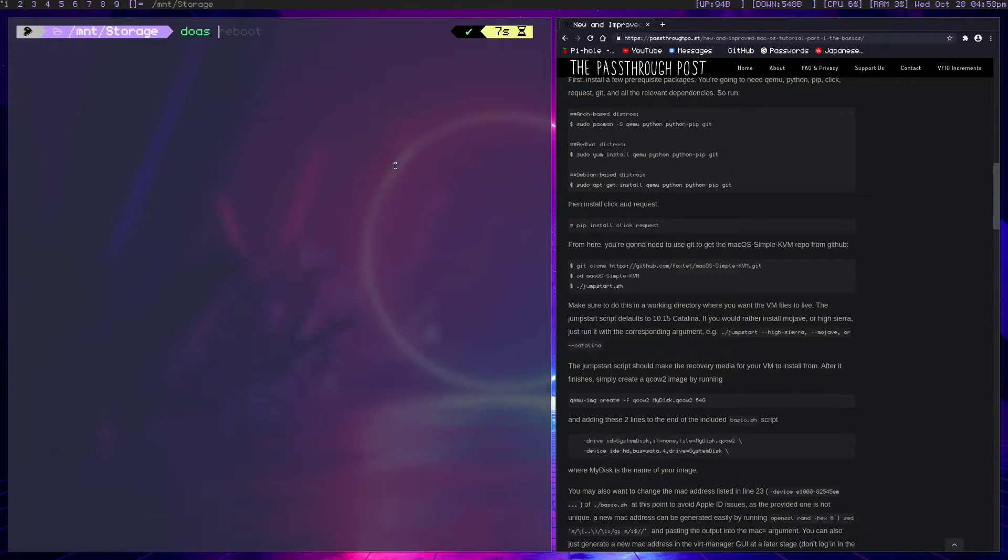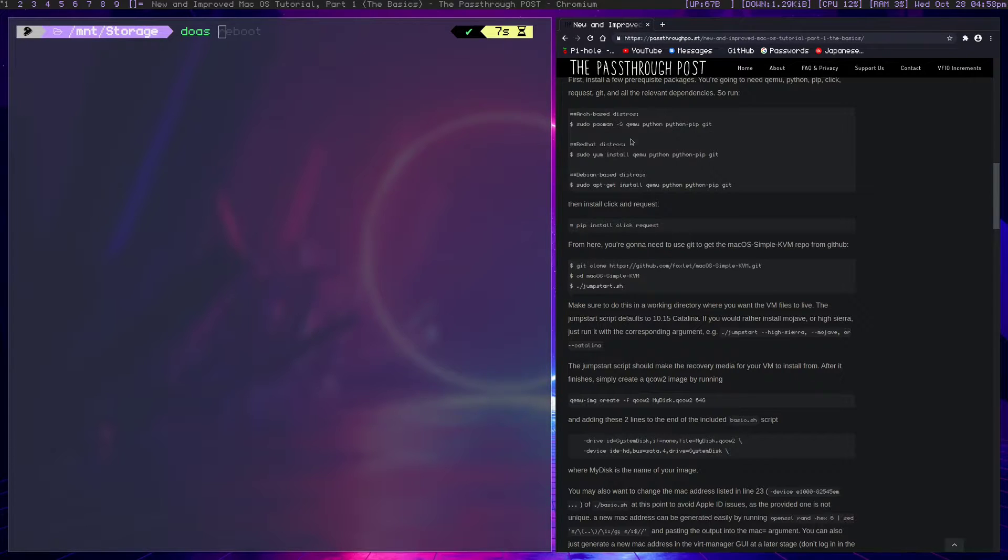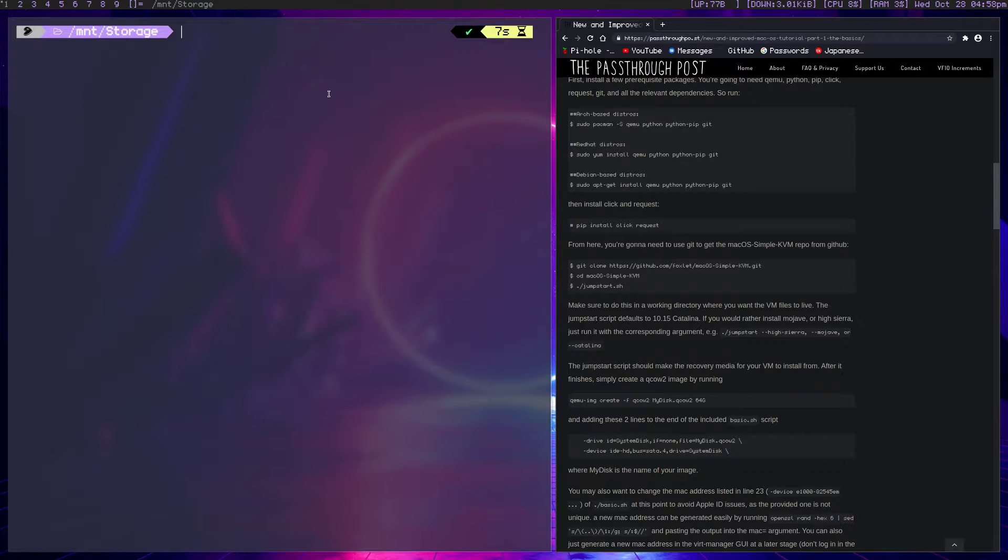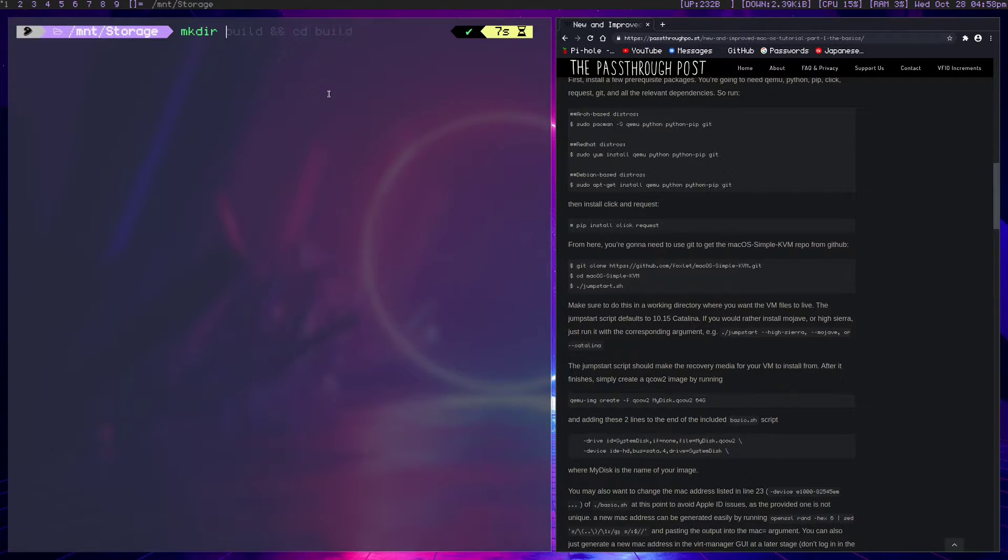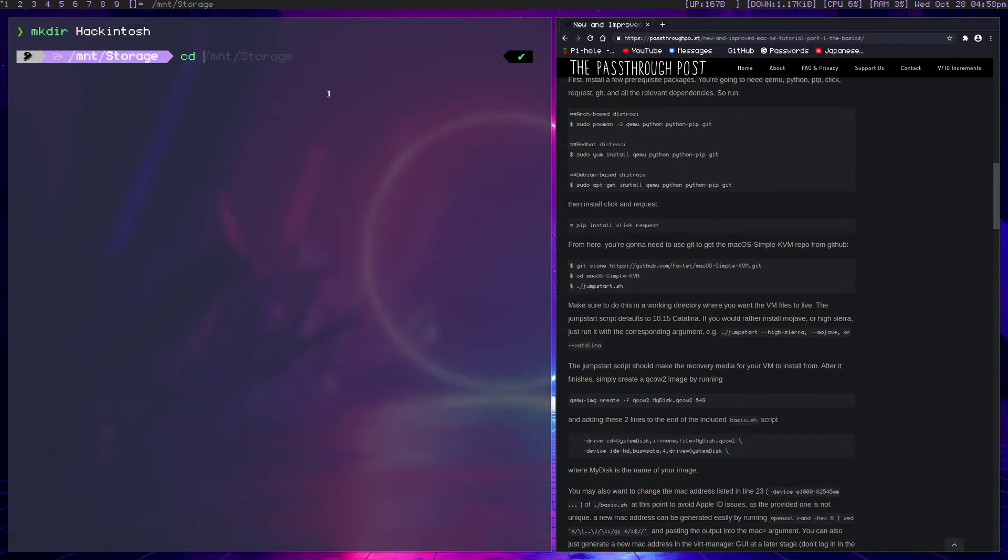The first step is getting QEMU, Python, PIP, and Git, but I'm assuming you have most of these. You should have already followed my GPU pass-through tutorial because we're going to be utilizing that for the second part. First, let's make a directory somewhere. I'm on my second hard drive here, so I'm going to call this Hackintosh, and we can enter this directory.